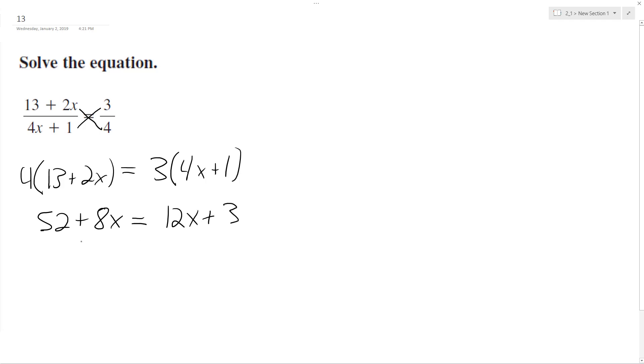Get all the x's on one side. Get the constants on the other. And we end up with 4x is equal to, 52 minus 3 is 49.